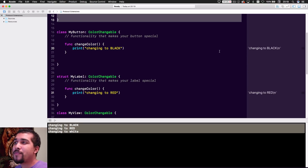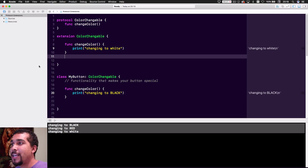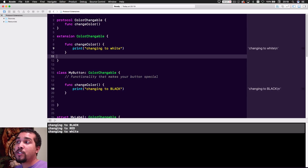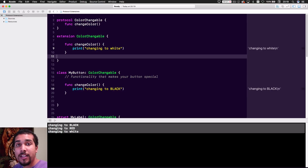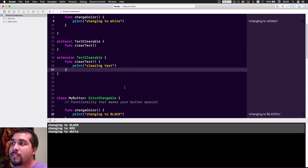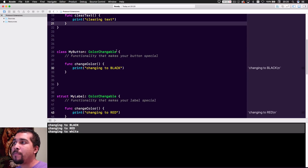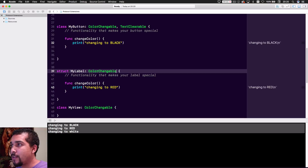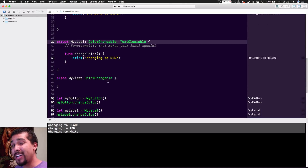This gets really fun when you start creating even more protocols and extensions, giving objects default functionality — making your code infinitely scalable. For example, we can create a new protocol called TextClearable, where a clearText method clears whatever text the object holds. We only add it to objects where it makes sense: a Button has a title, so we add TextClearable to it, and a Label obviously has text too — but we wouldn't add it to MyView.